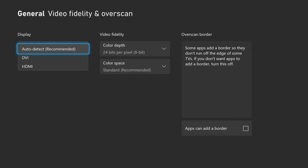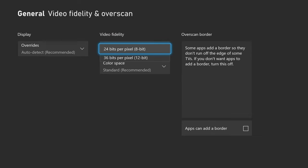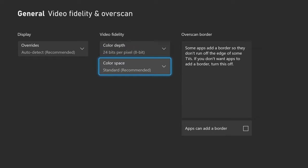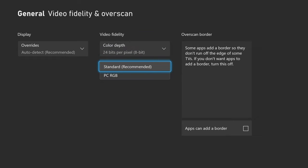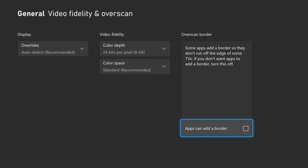I have done auto detect and my color depth is on 24 bits per pixel. Honestly, you could have it on 36, either way it really doesn't matter. Color space you want to leave on standard. Then I like to just turn off this apps can add a border setting.